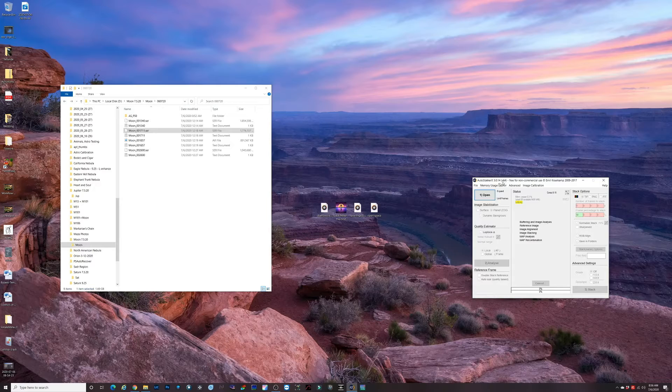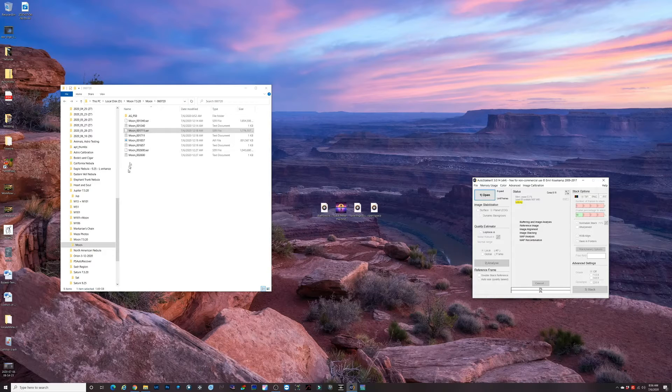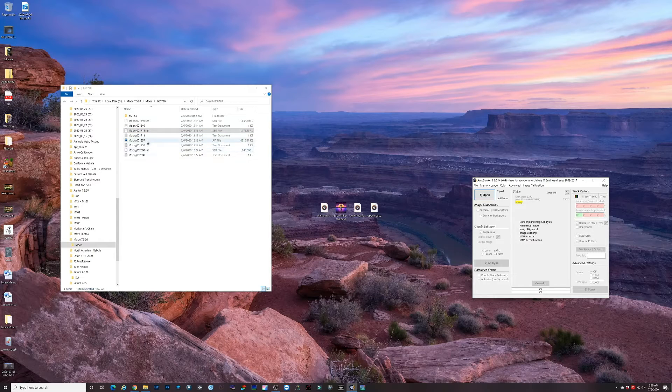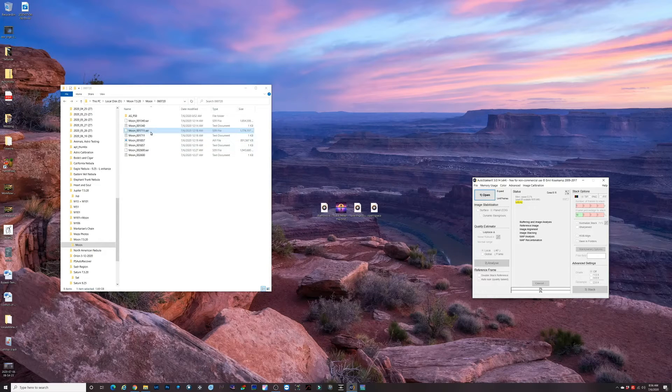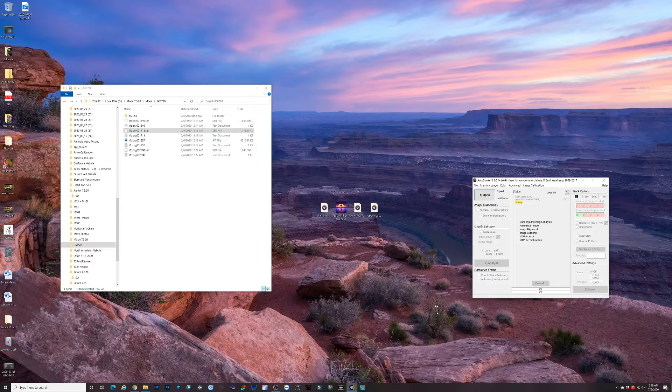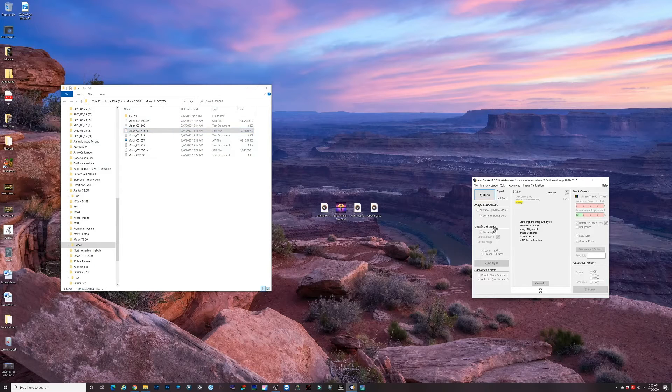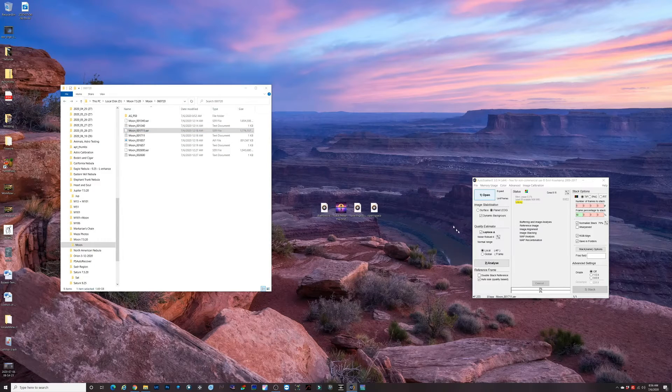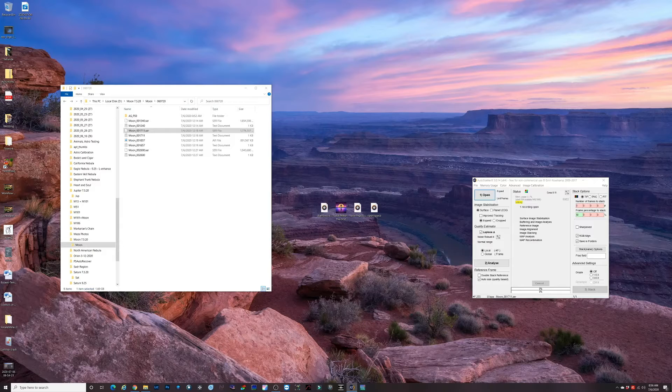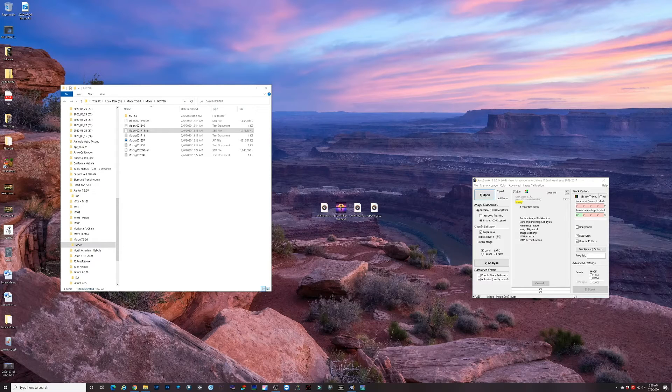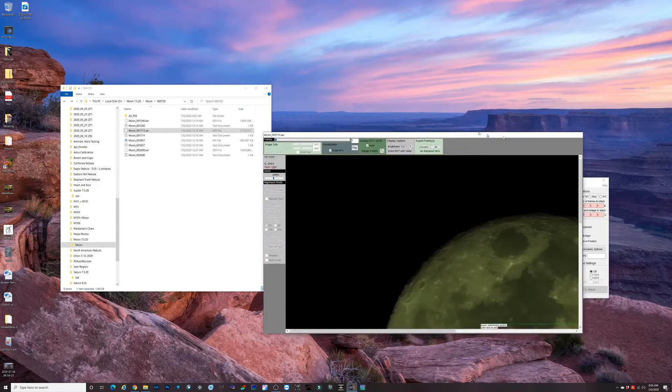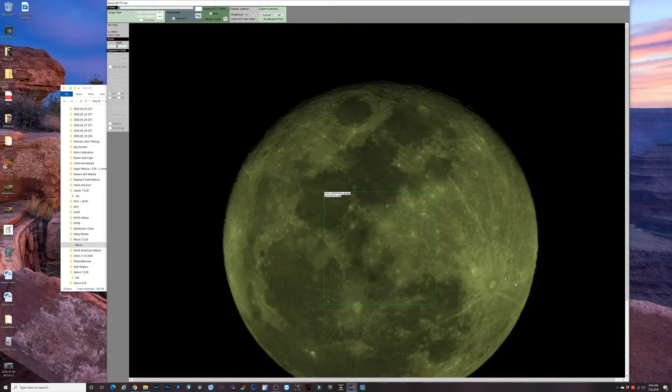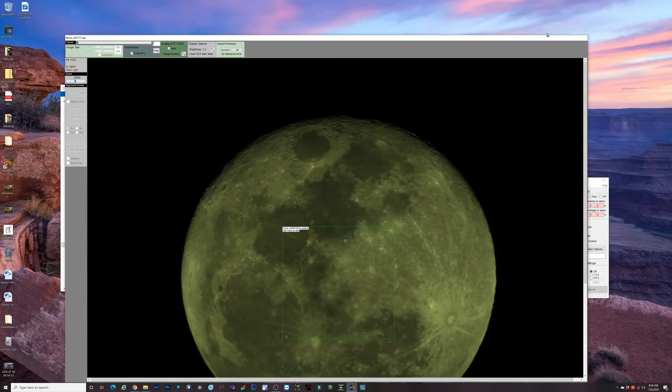So I have an SER file and also an AVI file, but we're going to use the SER file and we'll just drag it over here to AutoStacker. See on my other monitor, I'll drag it over here so you can see it.